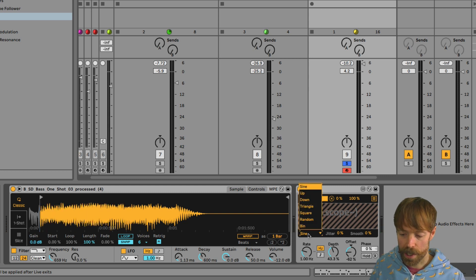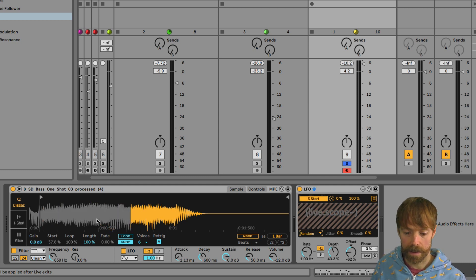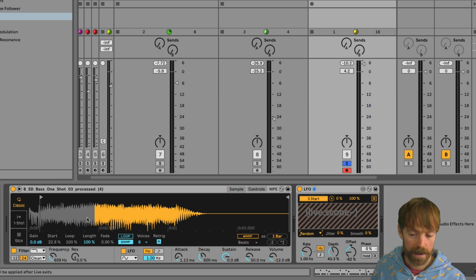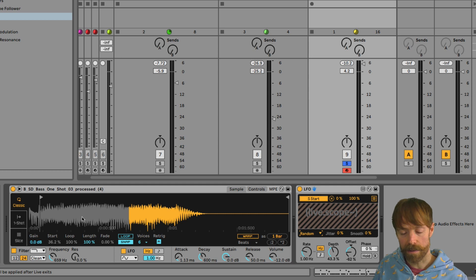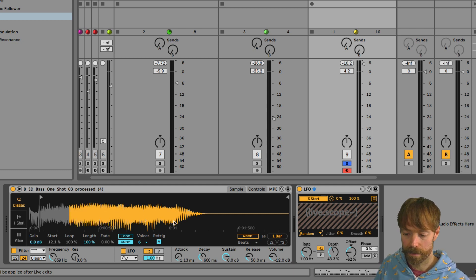I'm going to change it though from a sine wave to a random waveform. And that means you can see instead of it smoothly blending from one value to the next, it actually just jumps now to random positions.